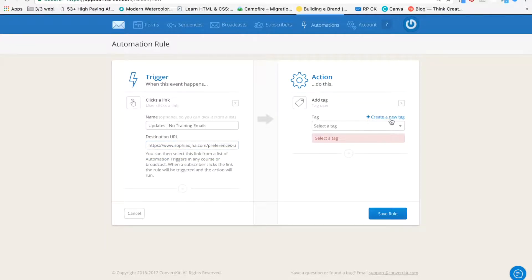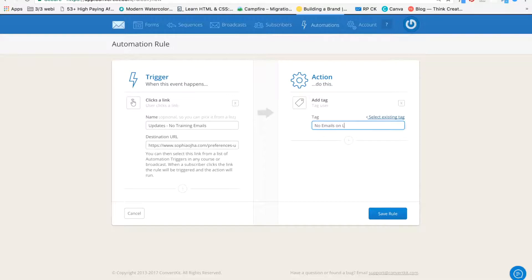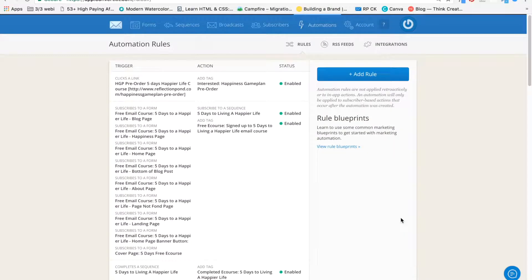And then I'm going to add a tag. I'm going to create a new tag called no email on about better live training. That's it. Save the rule here.